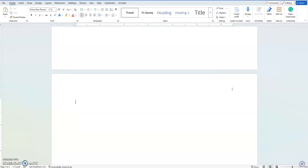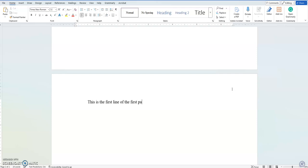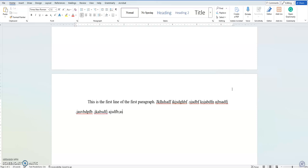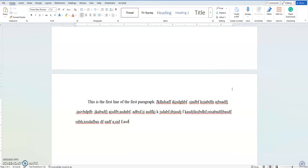So now I'm going to start writing my paper. First thing I'm going to do is I'm going to hit the tab button. So I'm indenting the first line. This is the first line of the first paragraph. And then you would just write your paper here. And we're just writing away. And then we'll put a period.